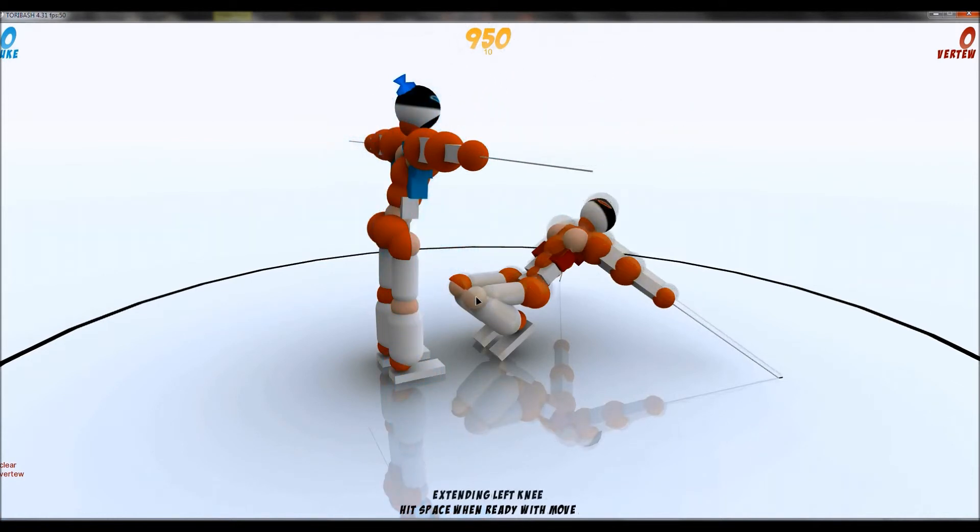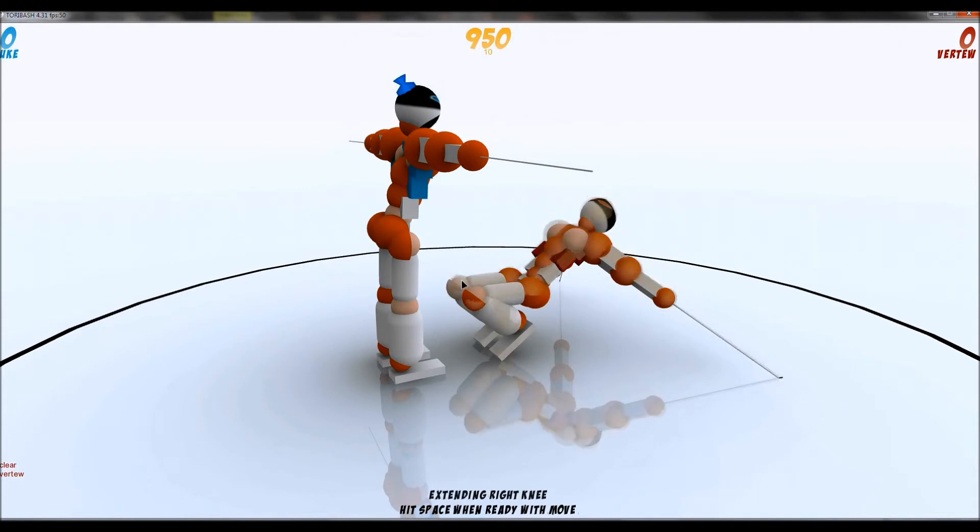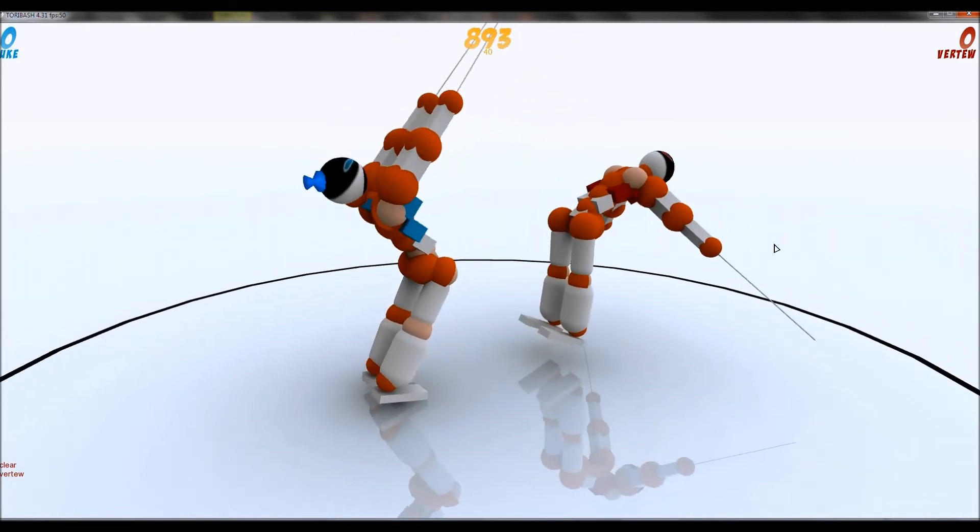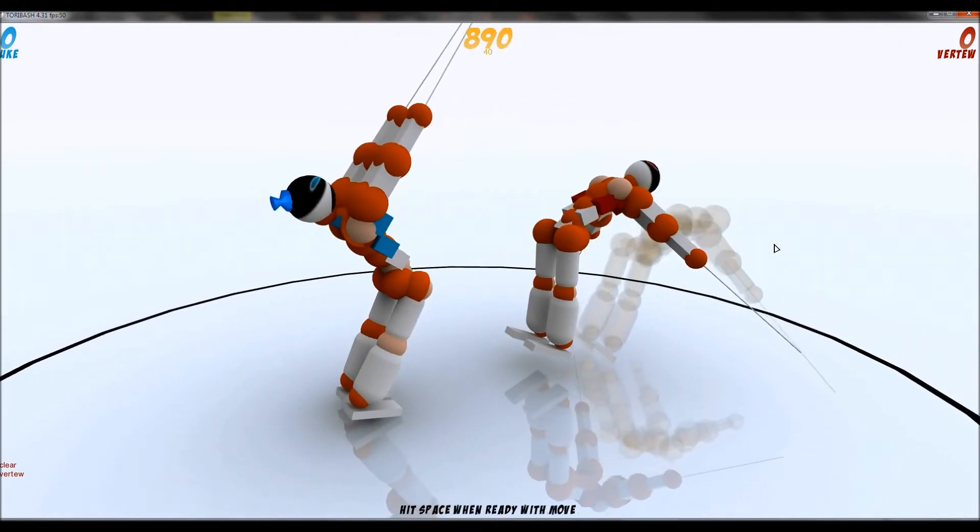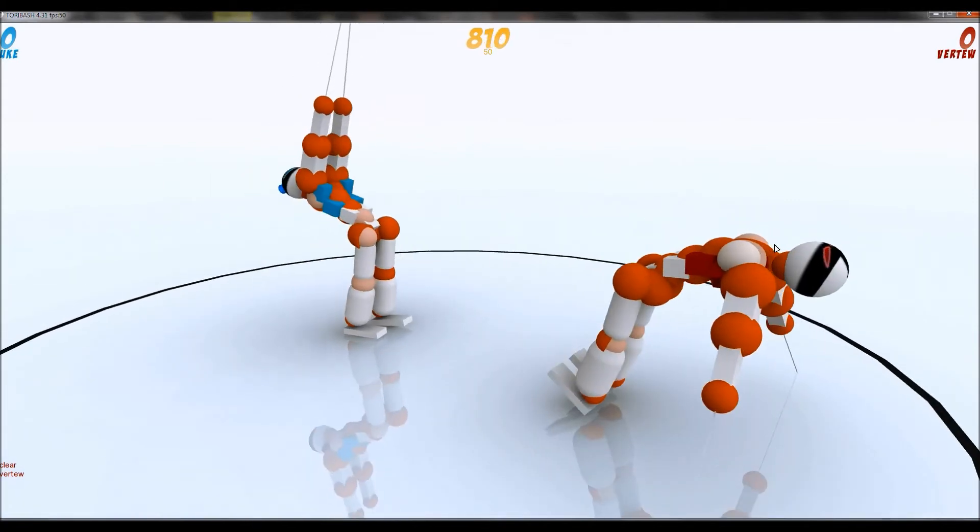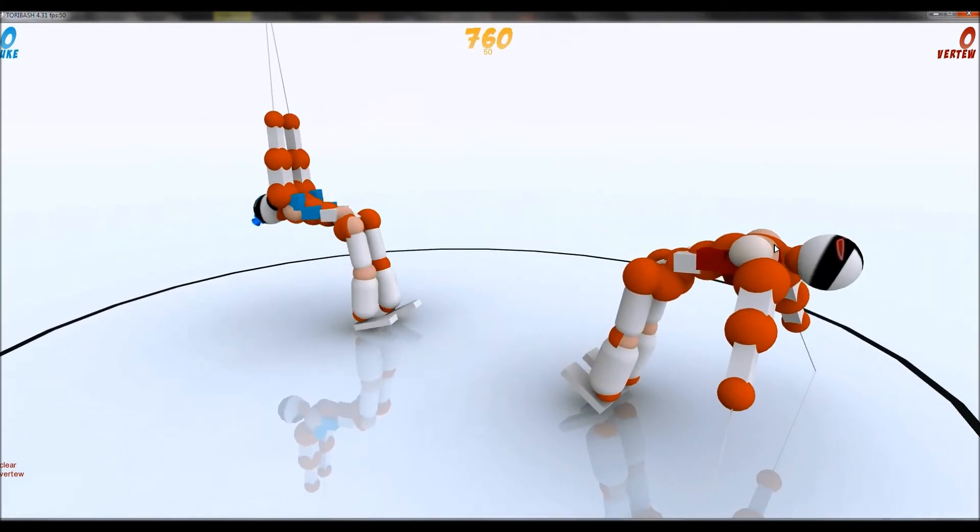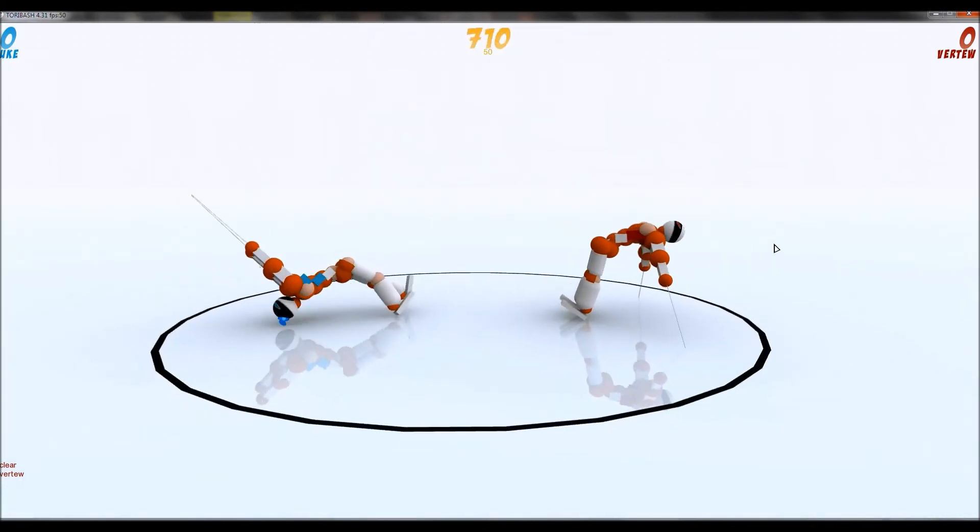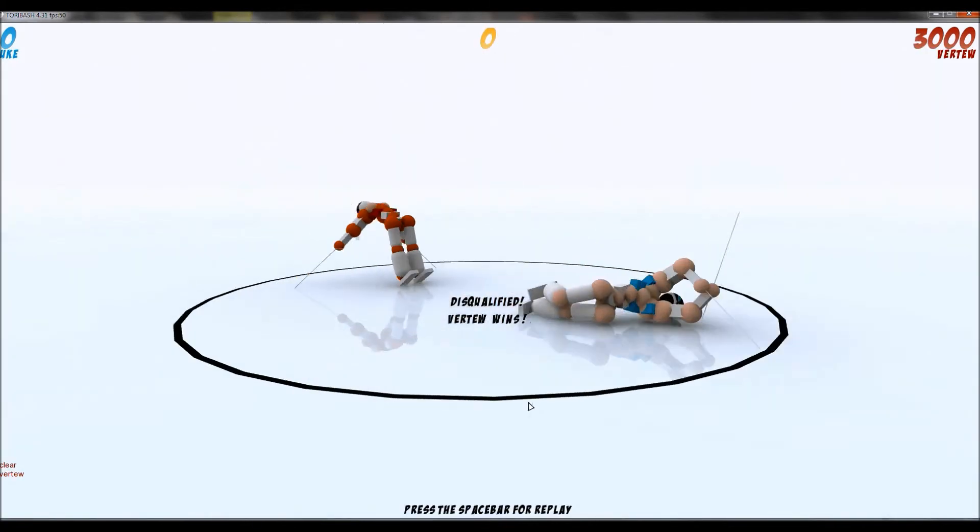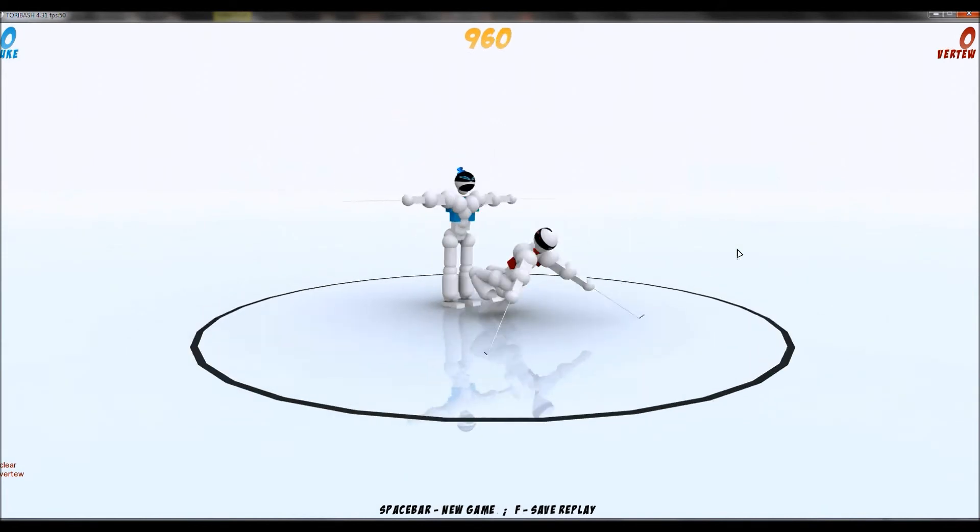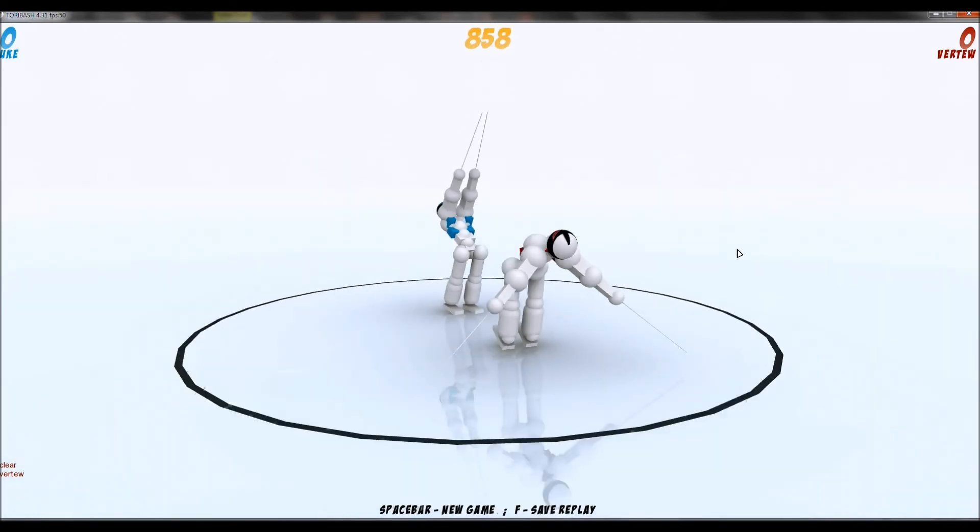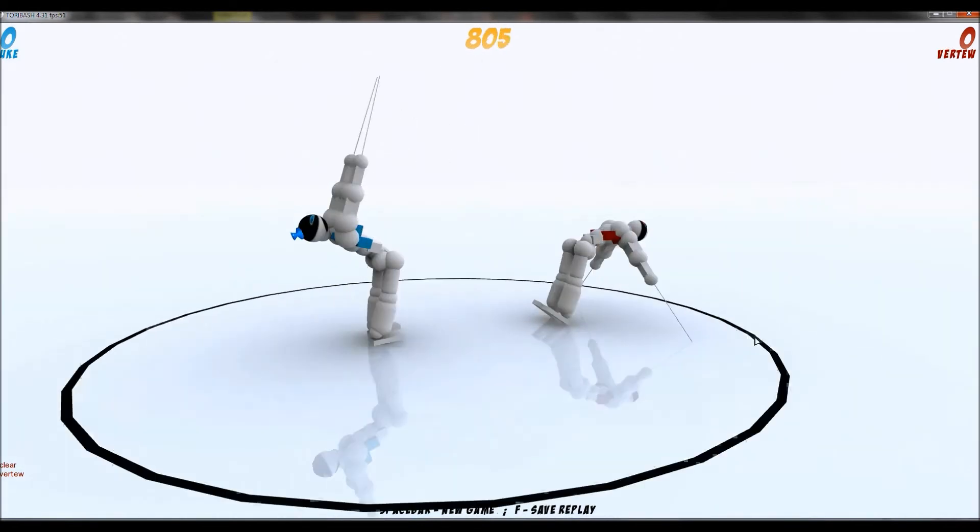Unless you extremely quickly extend both knees and then go like that. But you're still just gonna... I mean yeah I won there but that's cause he's not doing anything. He can easily kill you from that position.